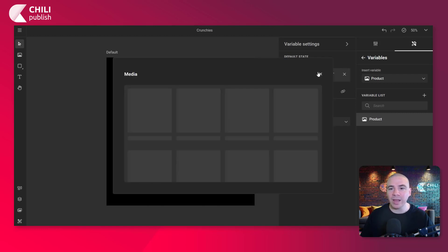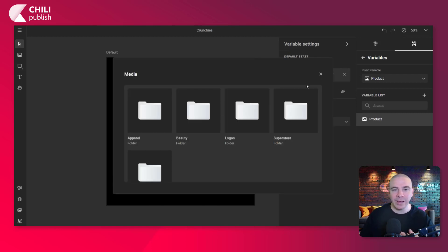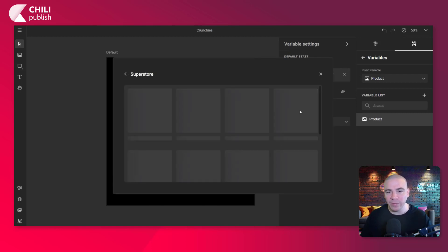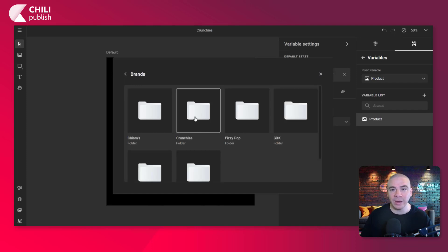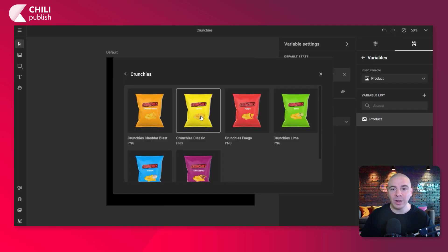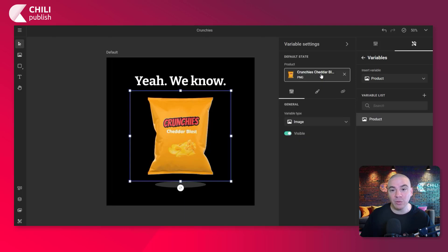But when end users are going to click that, they're going to have to navigate through different folders. We don't want that for them. We want to make it super easy, right? So let me just close this window here and we're going to link it up to a particular folder. So click that link icon.